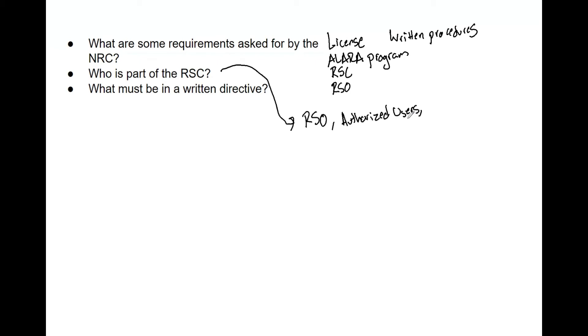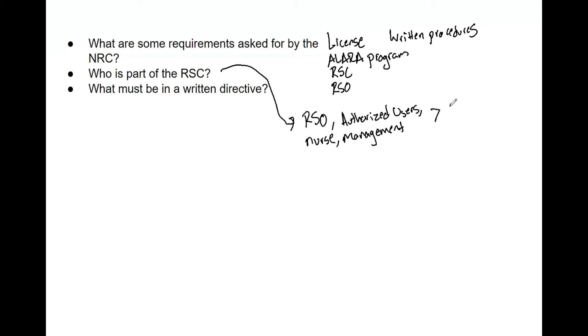You also want a nurse. They often are very integral in brachytherapy. You need someone from management, typically that is the manager of the department. All of this is also highlighted in 10 CFR 35. I know I've already mentioned this, but you need to read that, follow it, and understand what that CFR says and what it means.